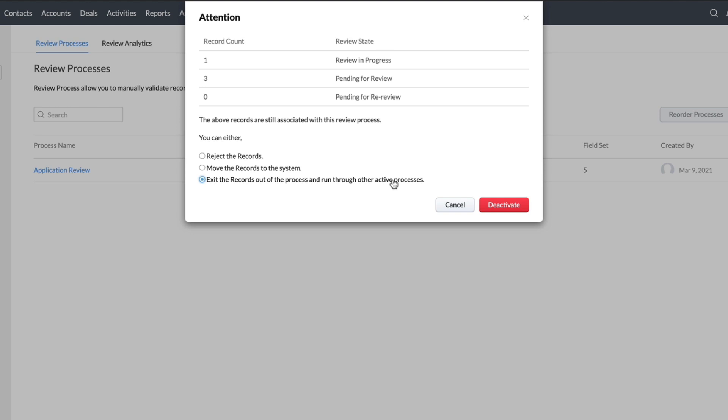If we choose this option, and if there are any other review process that has the same criteria, then the records will be moved to that process.